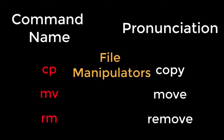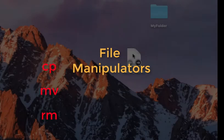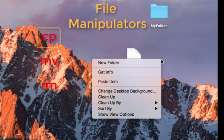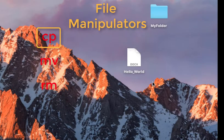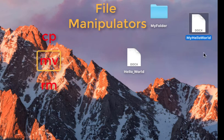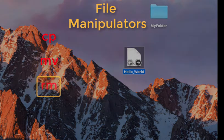These are file manipulation commands, analogous to right-clicking on a file and copying and pasting it, renaming it or moving it to a folder, or moving it to the trash bin.